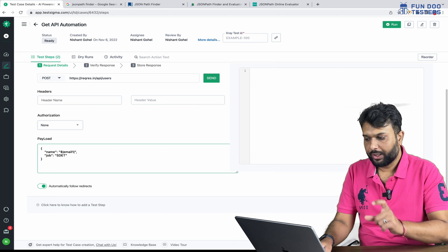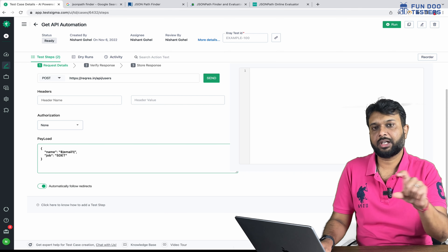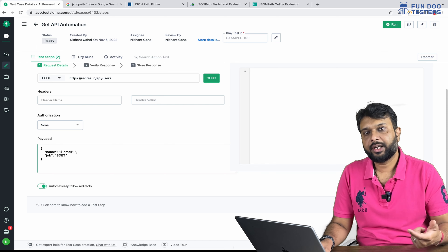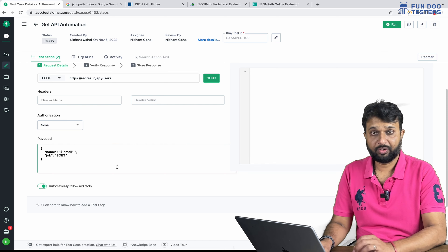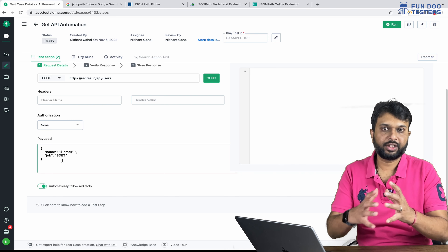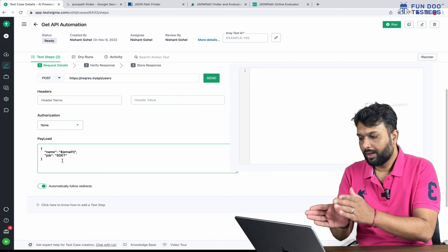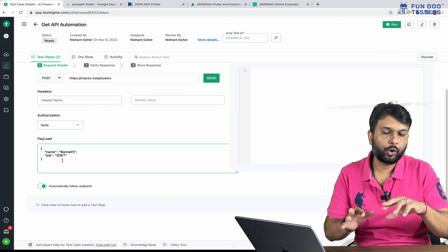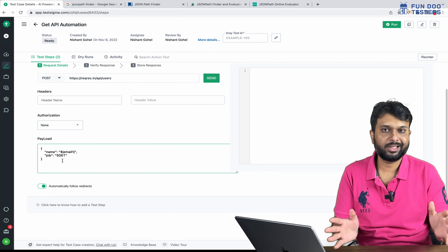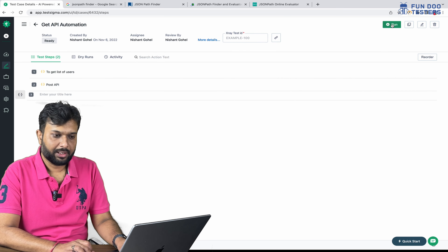It's pretty straightforward — we have to write a dollar sign, then two pipeline symbols, and in brackets we pass 'email1'. Testsigma is smart: whatever starts with the dollar sign and is between the pipeline symbols is considered as dynamic data. So even if the JSON payload is dynamic or deeply nested, we don't need to worry — we just provide the variable name in this manner: dollar, two pipelines, and the variable name in brackets.